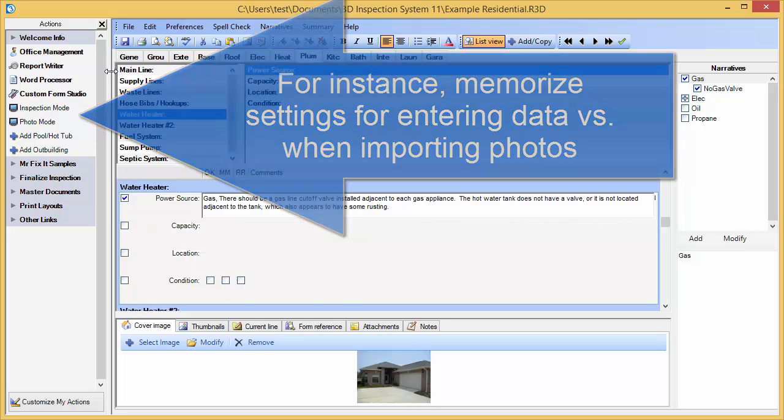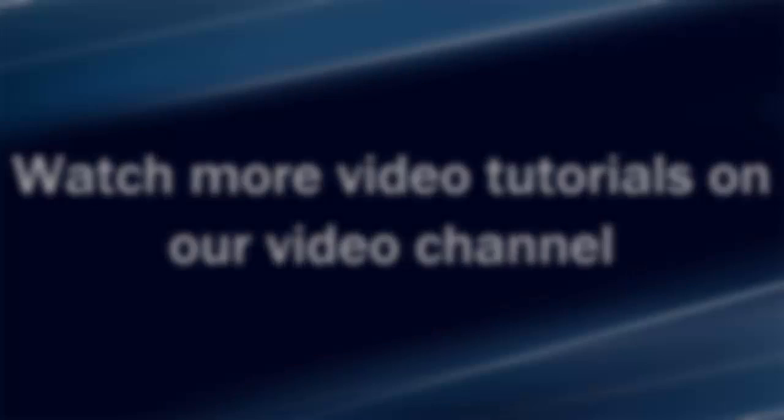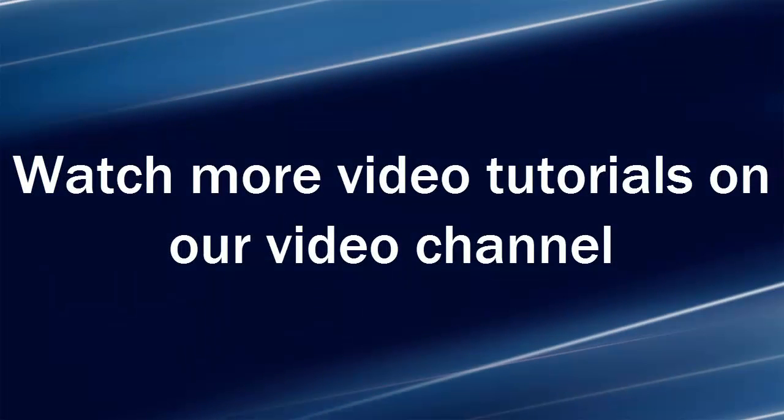See our other video about creating custom actions. 3D Inspection System's powerful interface makes it easy for you to save time.